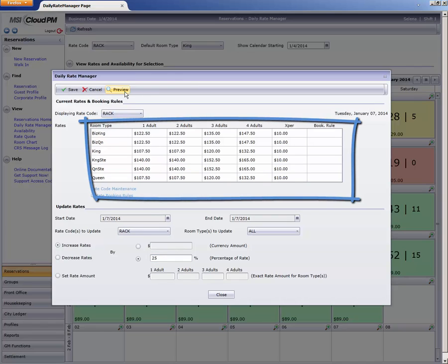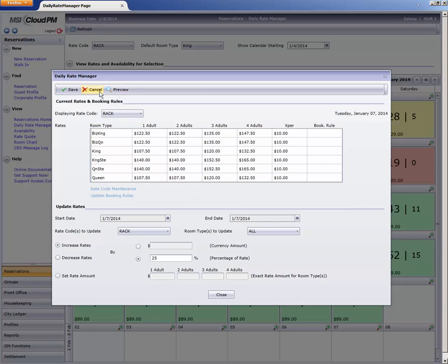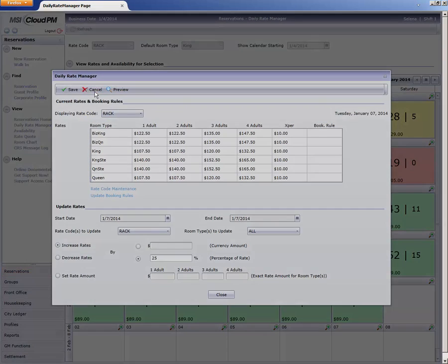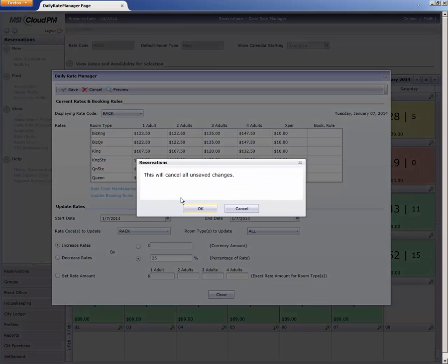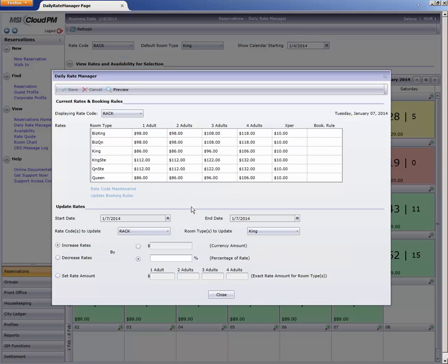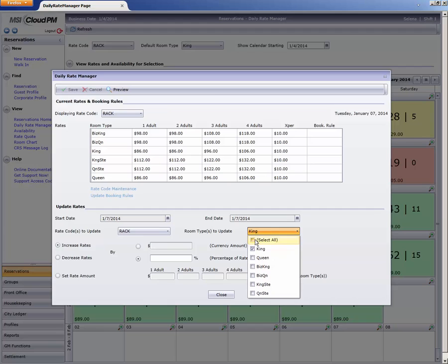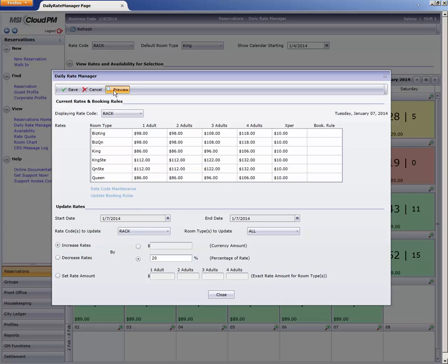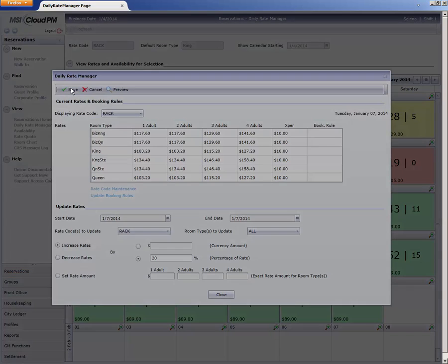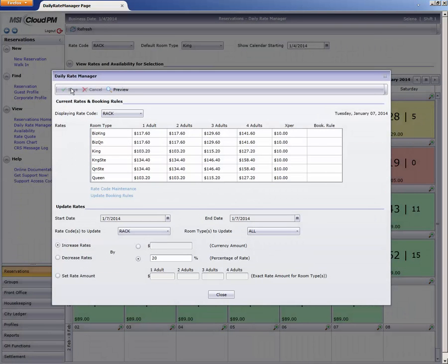Those might be a little too high, so I'll click Cancel and try 20%. That's more like it. I'll click Save, and my rates are updated.